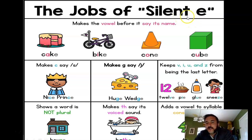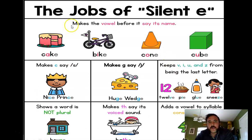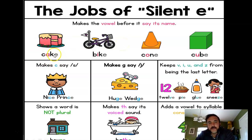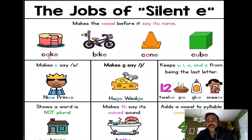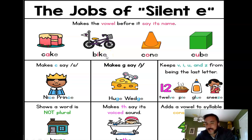There are a lot of jobs of the silent E. What I mean by silent E is that you don't make an E sound at all. The one we're really focusing on is: it makes the vowel before it say its name. For instance, take the word 'cake' — you don't say the E at all, it's silent, but it makes the A a long A. Same with 'bike' — the E is silent, but it makes the I a long vowel sound.